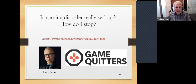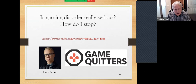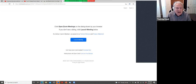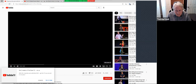I'd like to play a couple of very brief videos. This first one is by Cam Adair, talking from his own perspective. This video is about eight years old now, so slightly dated, but still very relevant in talking about whether this is a real thing. This is a TEDx talk that he gave about eight years ago.